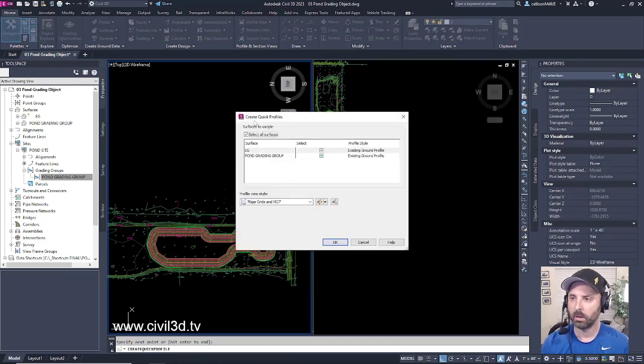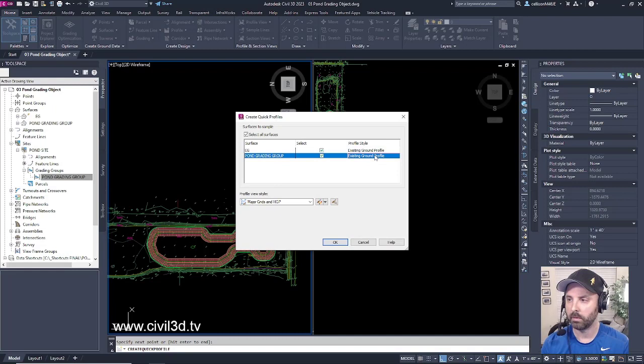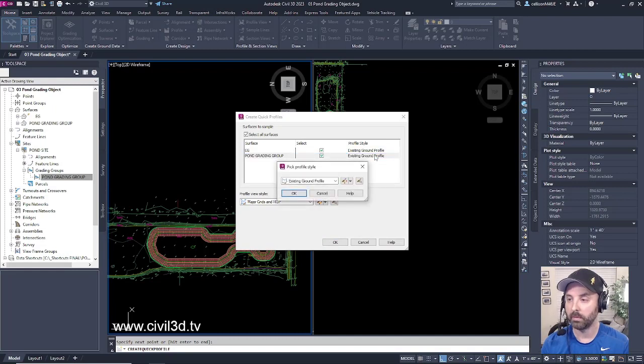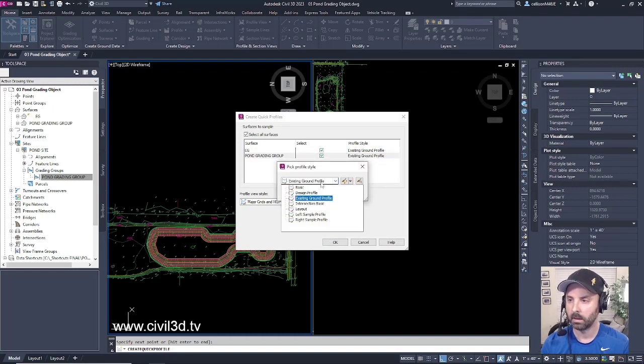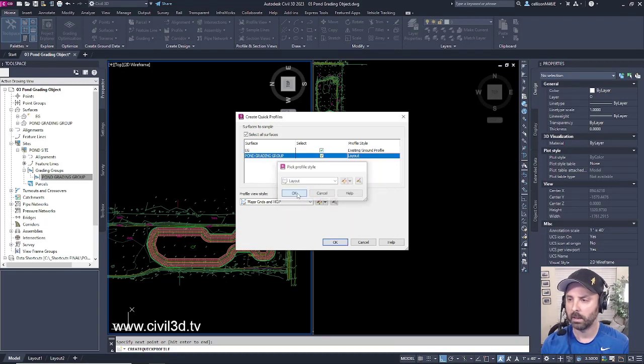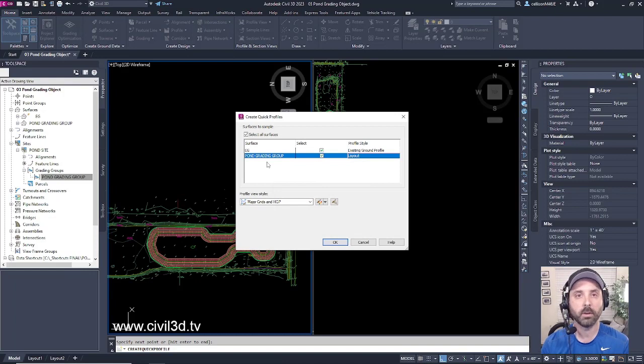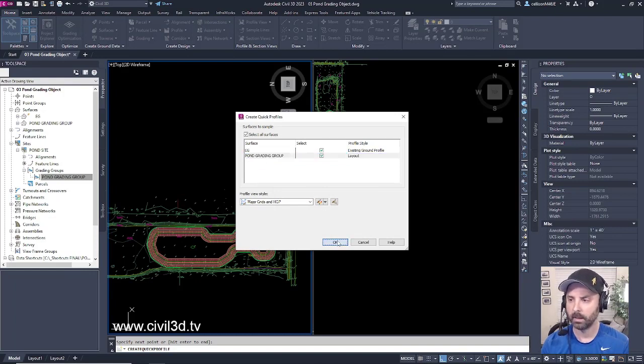Now we get our create quick profiles dialog box. We're going to accept all of these defaults with the exception of changing the profile style from existing to layout and click OK.